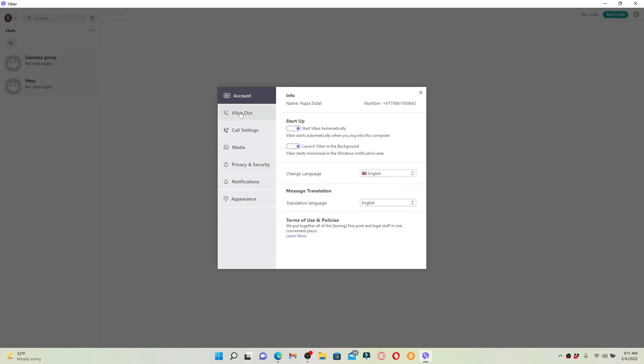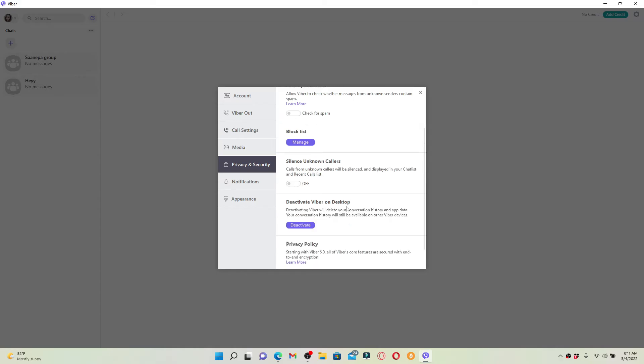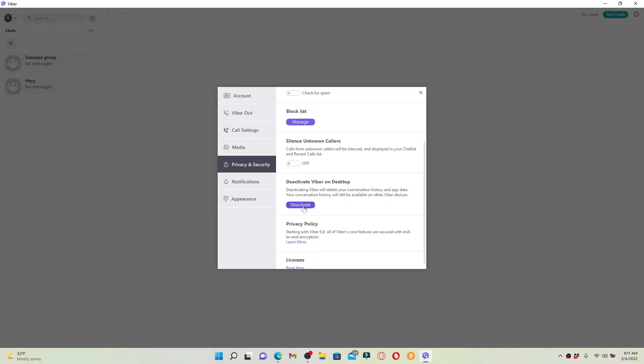Scroll all the way down until you see deactivate Viber on desktop. Click on deactivate. Remember that deactivating Viber will delete your conversation history and app data, and your conversation history you made from your PC will still be available on other devices.